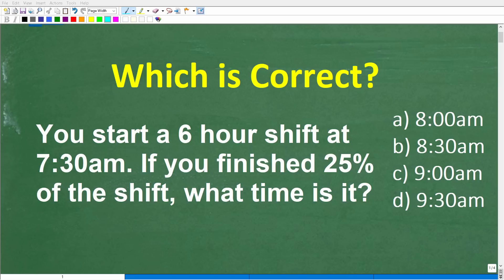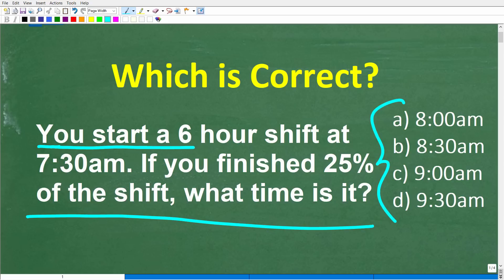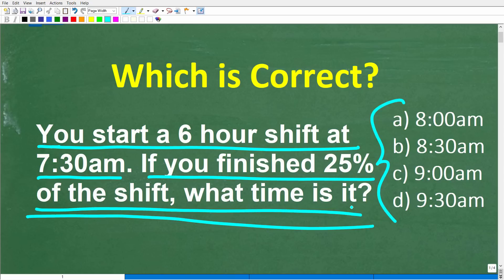Okay, so if you remember basic math, then this should be a very easy question to answer. What we're dealing with here is a simple math word problem, and it's also multiple choice. Let me read the question: You start a 6-hour shift at 7:30 a.m. If you finish 25% of the shift, what time is it?